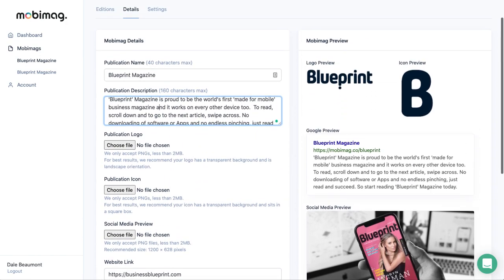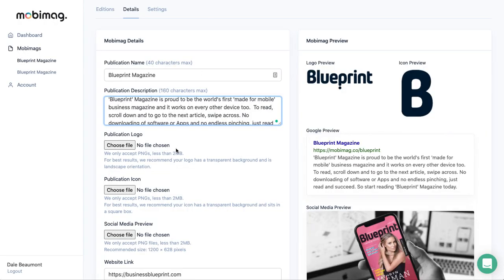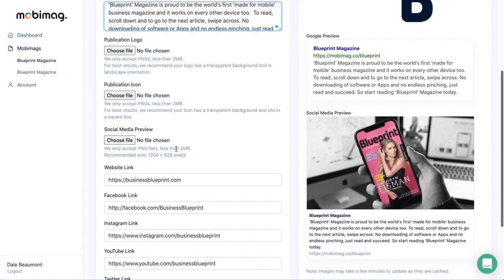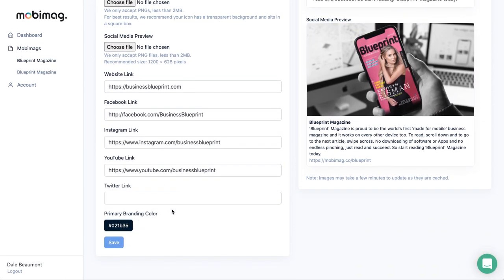We also do our best to brand this for you with your colors. This is the main color that you've selected here, and this is a lighter version of the same color. To update that at any time, you just change the color down here.